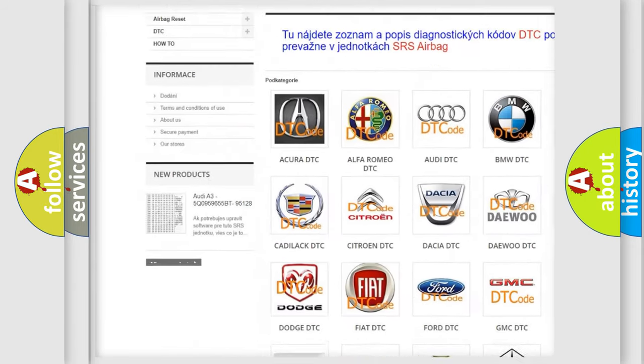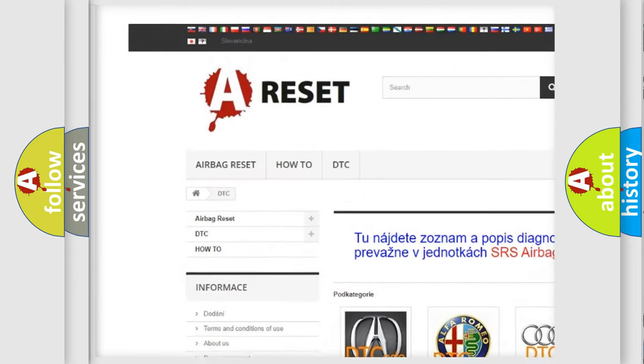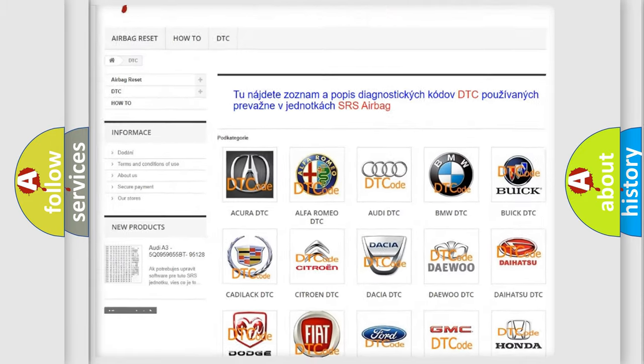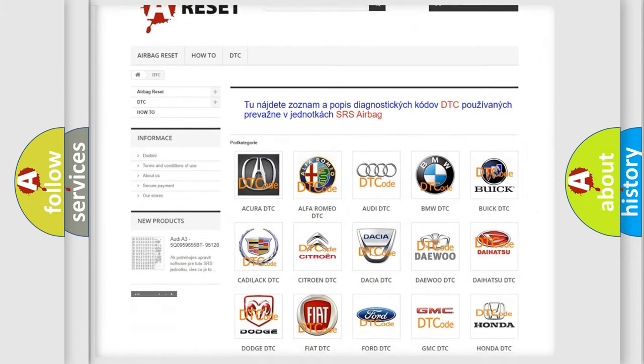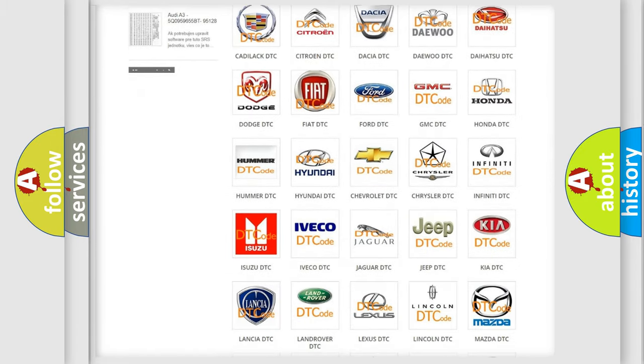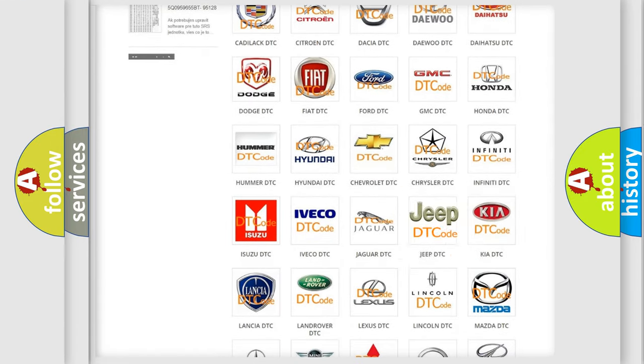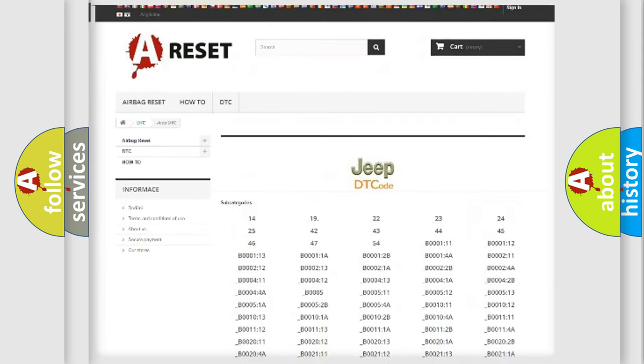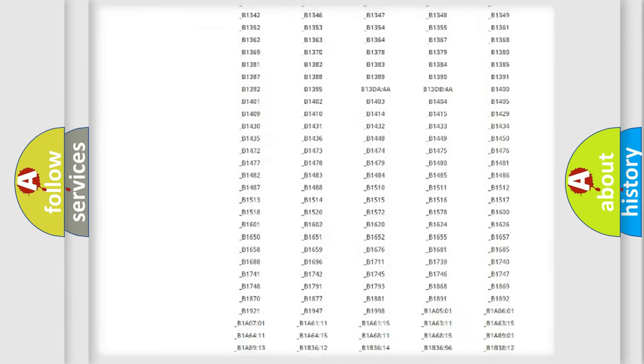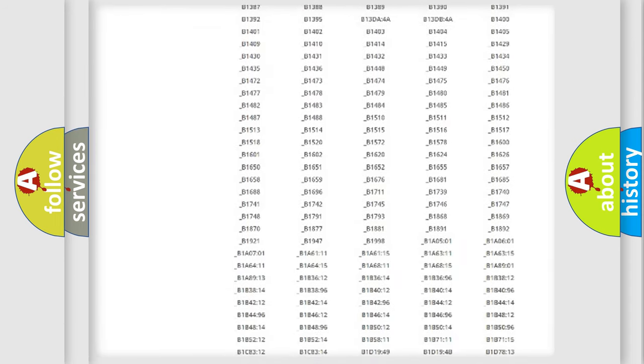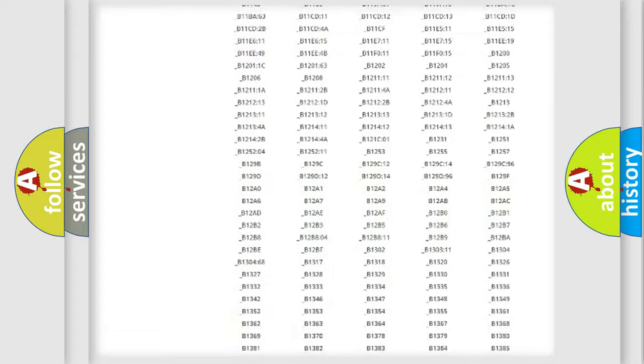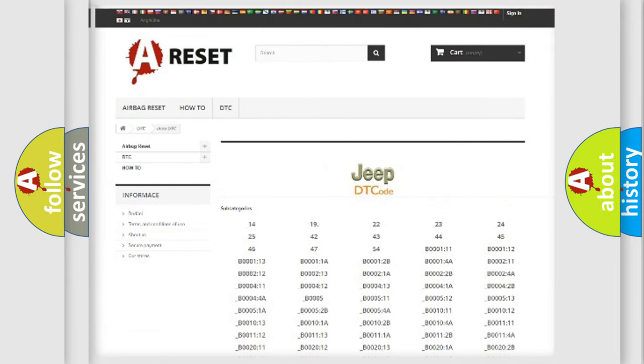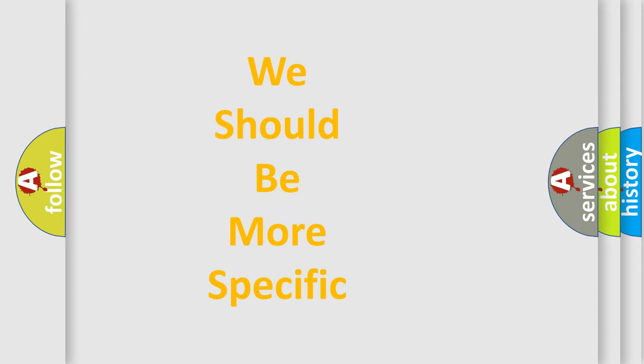Our website airbagreset.sk produces useful videos for you. You do not have to go through the OBD2 protocol anymore to know how to troubleshoot any car breakdown. You will find all the diagnostic codes that can be diagnosed in OBD vehicles, and also many other useful things.